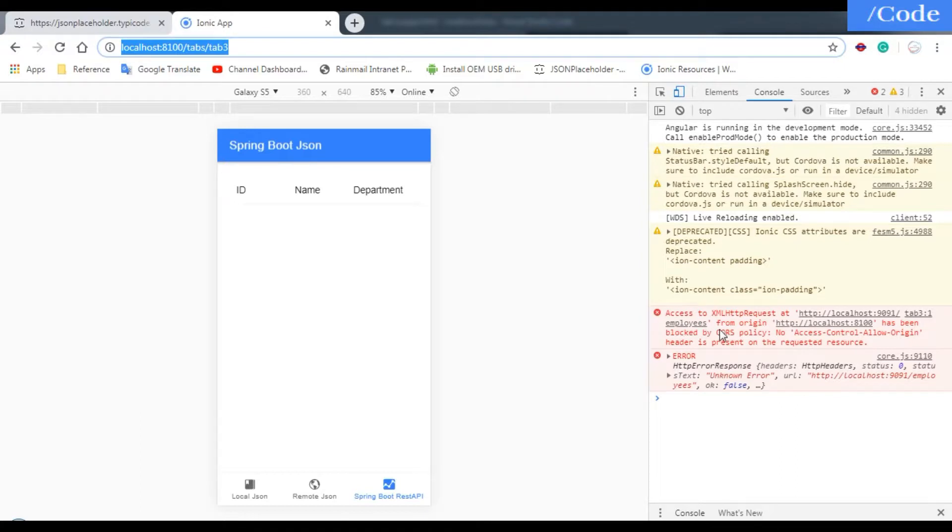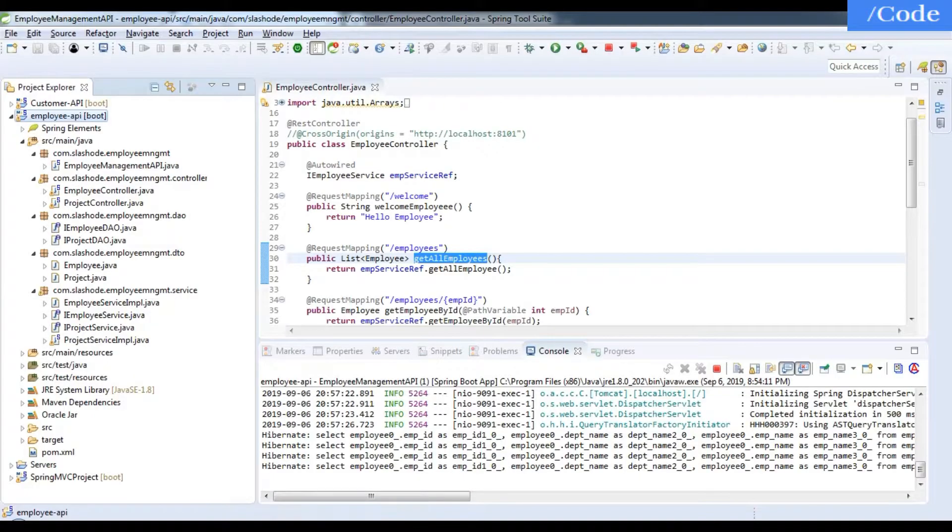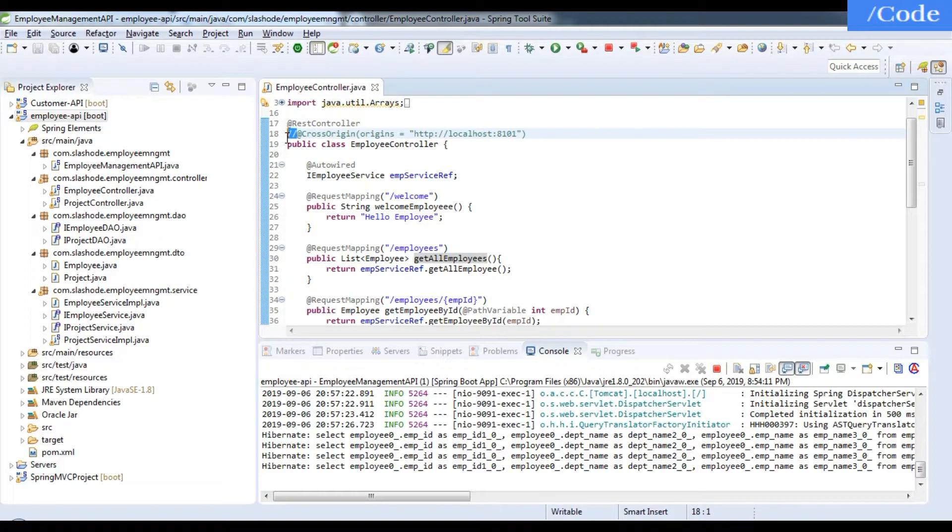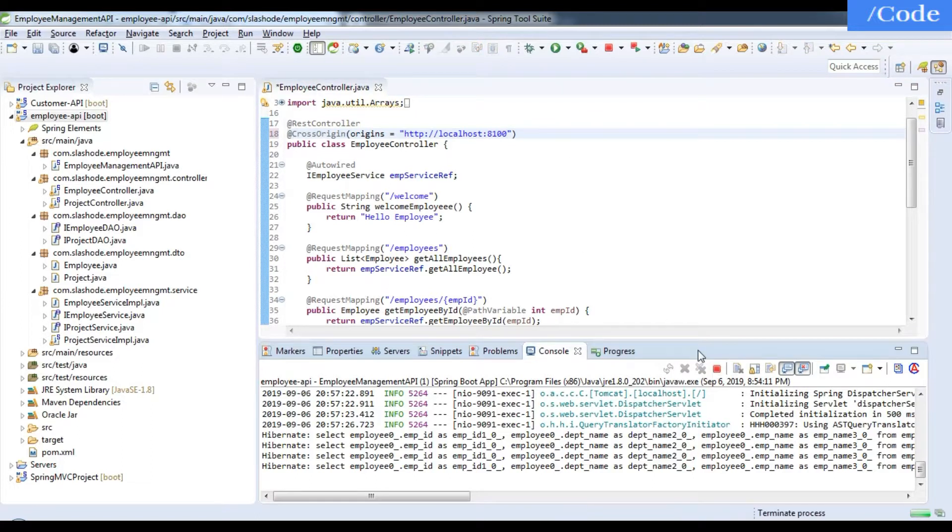We're getting an error: '8100 has been blocked by CORS policy - no access control allow origin.' This is a known error. Let me fix it. We need to uncomment @CrossOrigin and tell our Spring Boot that localhost:8100 can accept the request from their side and we can pass the details, so please do not block it.